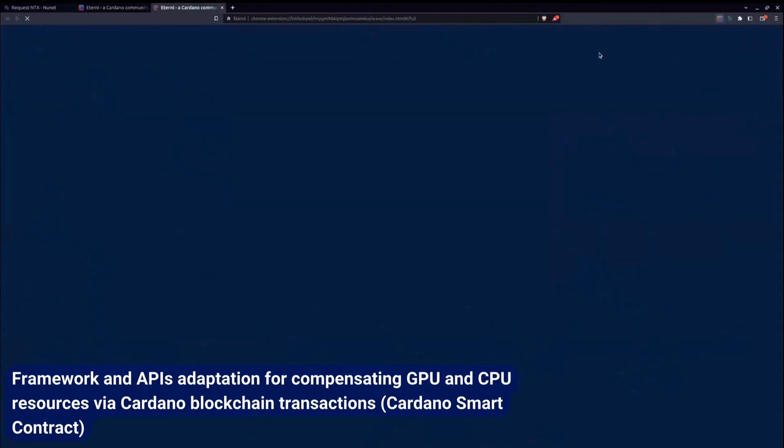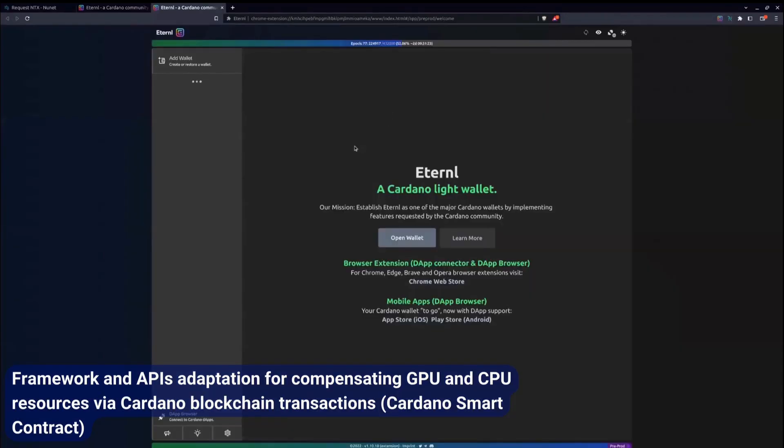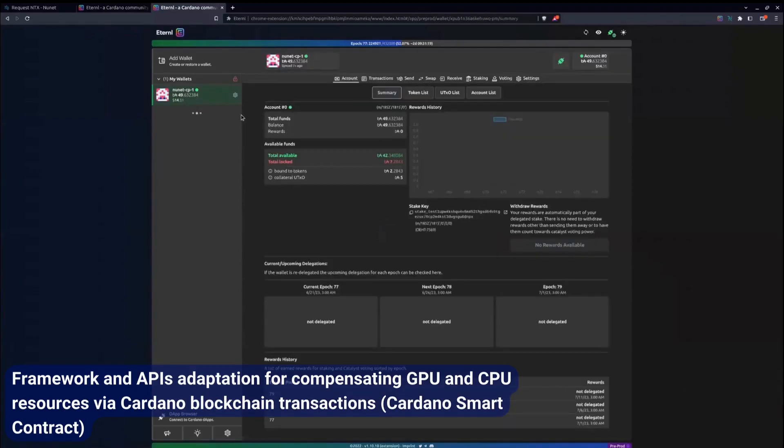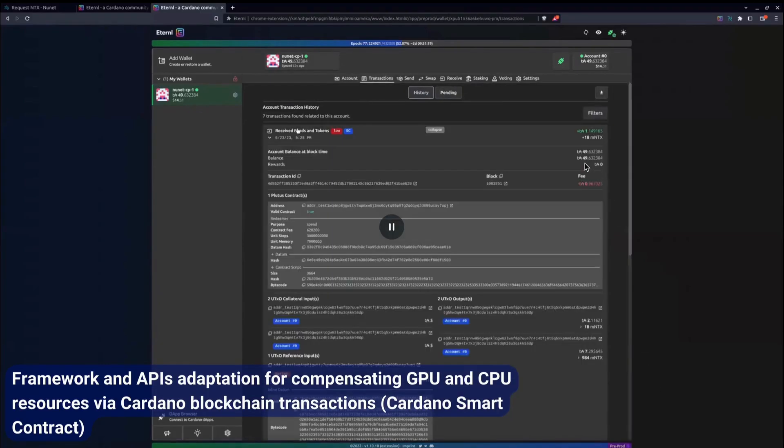Checking the transactions, and here you can see that he's received the test NTX.